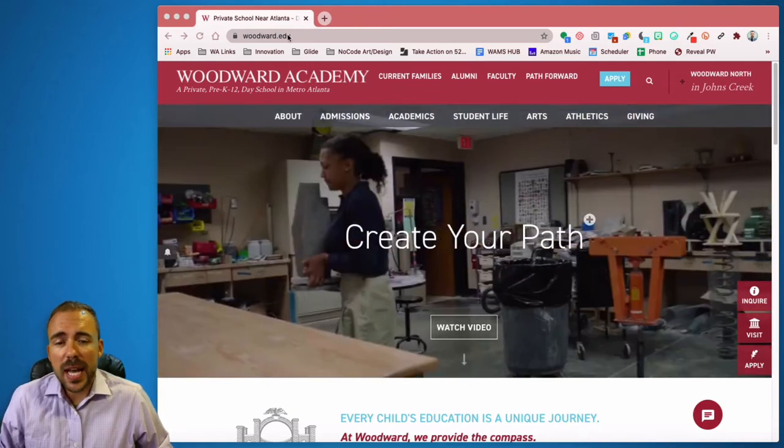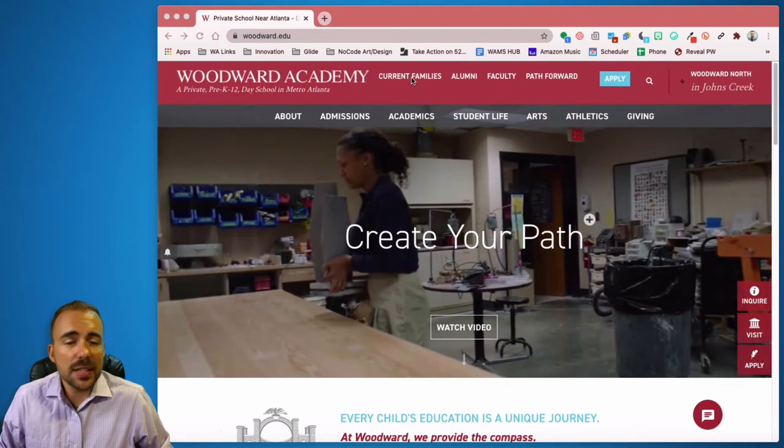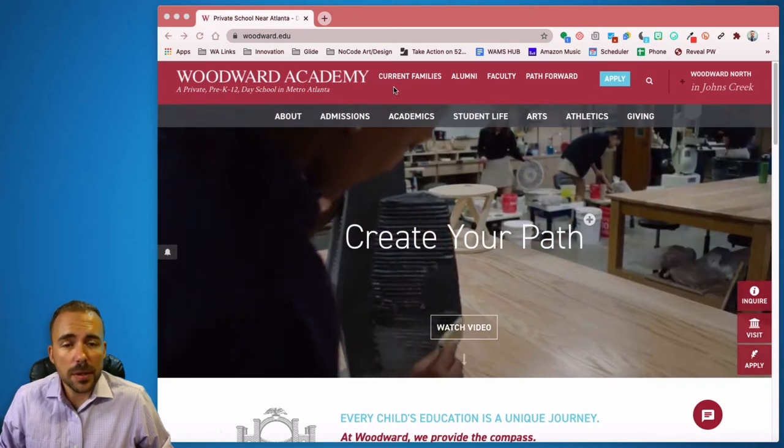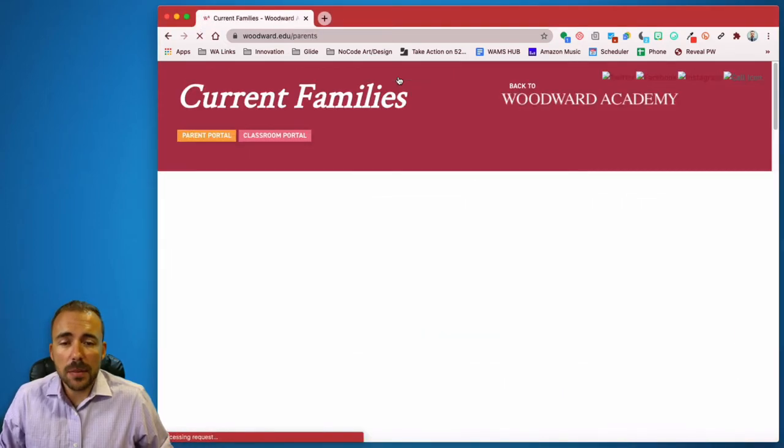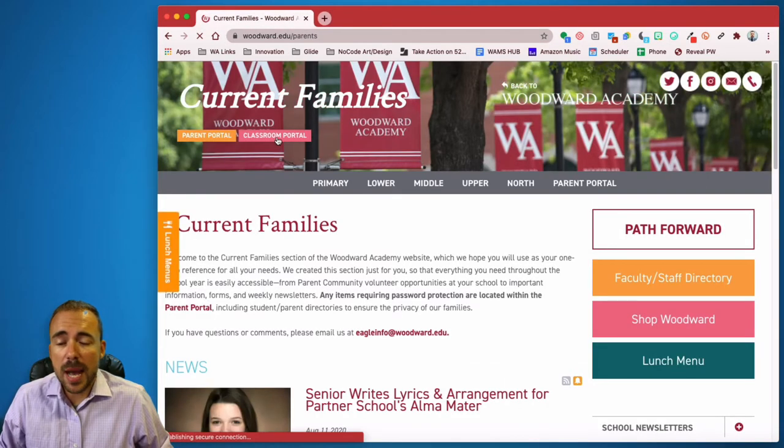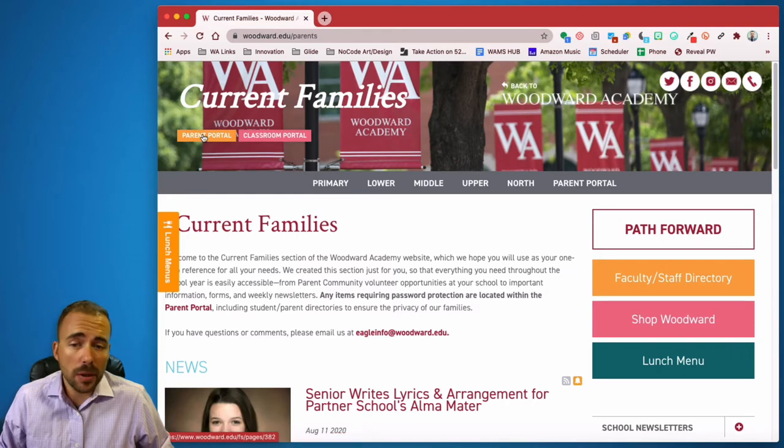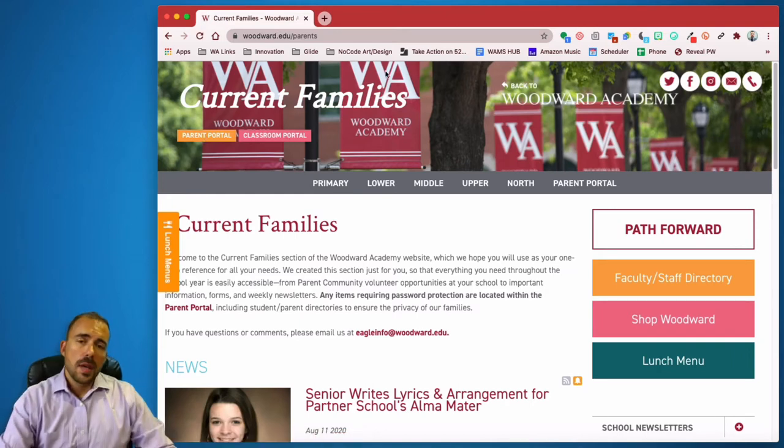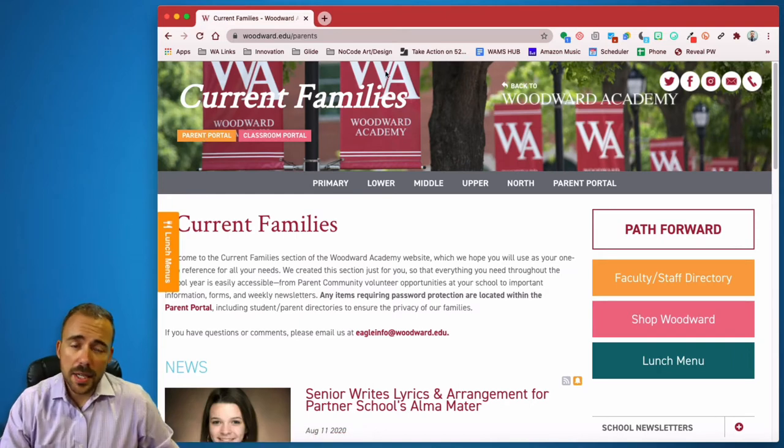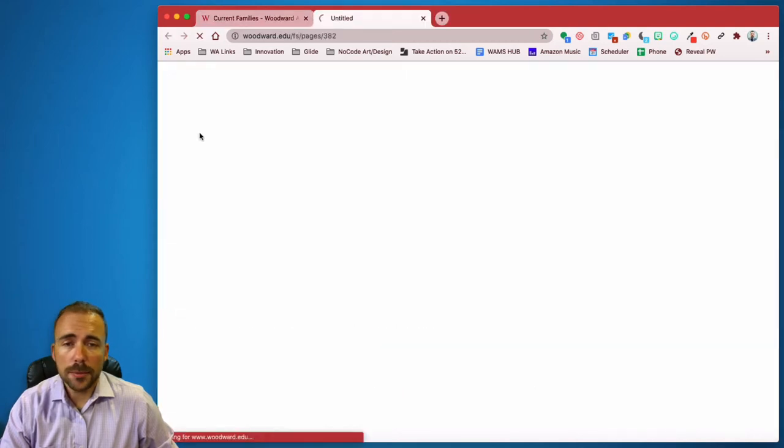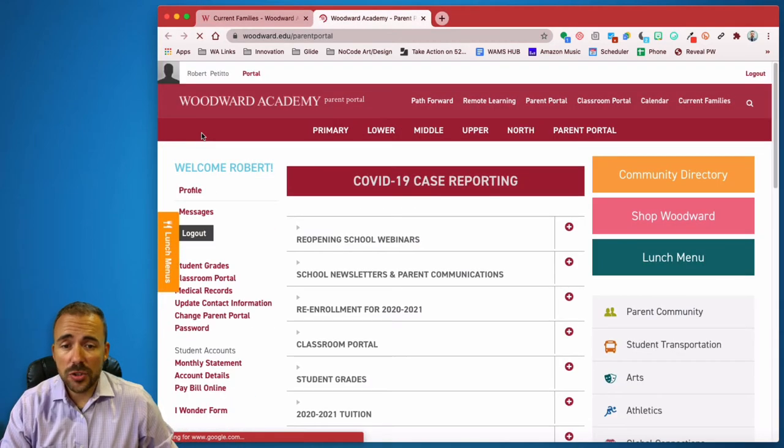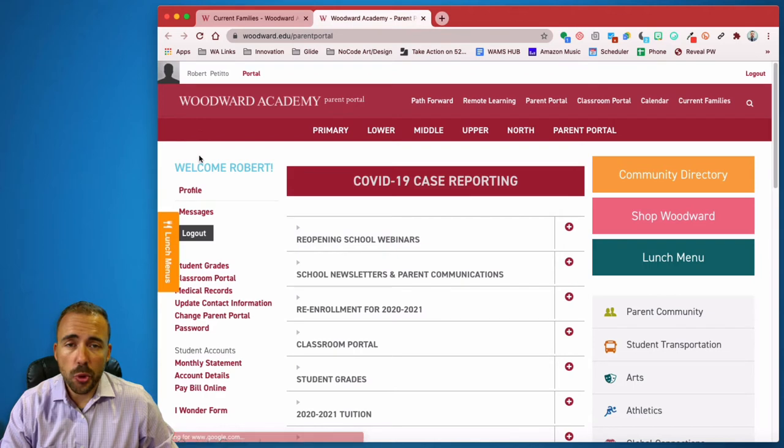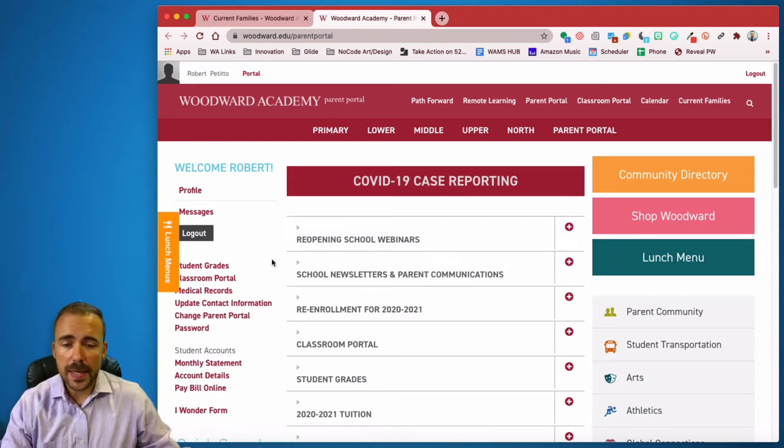When I navigate to woodward.edu, at the top you'll see a link that says Current Families. Clicking on Current Families, I now see two more buttons at the top. One says Parent Portal, and one says Classroom Portal. To sign into the Parent Portal, simply click Parent Portal. You'll be prompted to sign in with the email address you used for registration. Here I've already signed in.